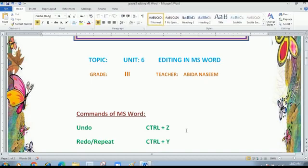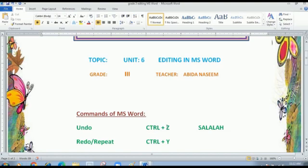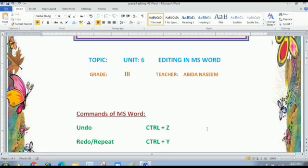Suppose I'm typing here one word — like 'Salala'. Now I just want to undo this. I can use Control Z shortcut key from the keyboard, or you can go to the quick access toolbar and click the undo arrow. See? Whatever I had written here is now removed. This way you can use the undo command. And if you just want to get it back, the redo or repeat option will help you reverse the undo action.